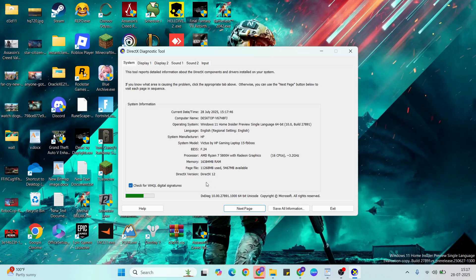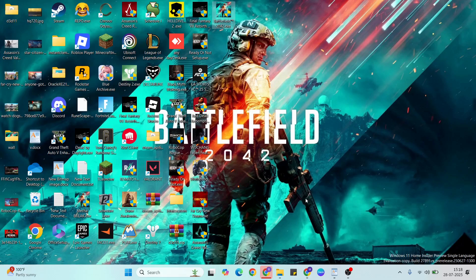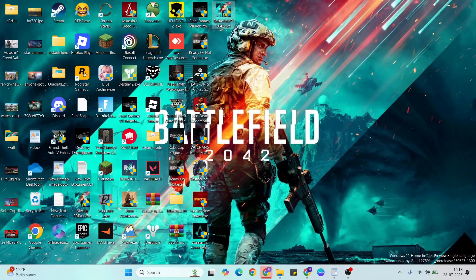Then go to the browser, type DirectX 12 software, then download and install it and update to your latest version. Restart your system and your problem should be fixed.